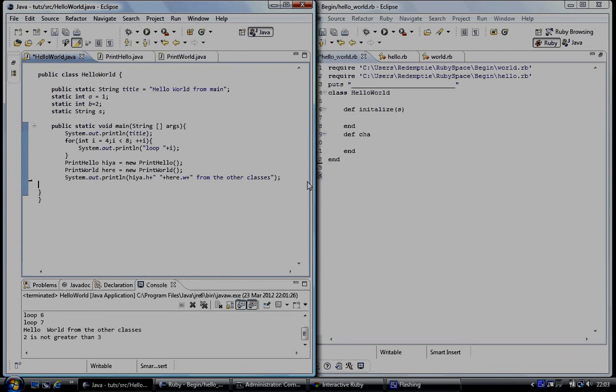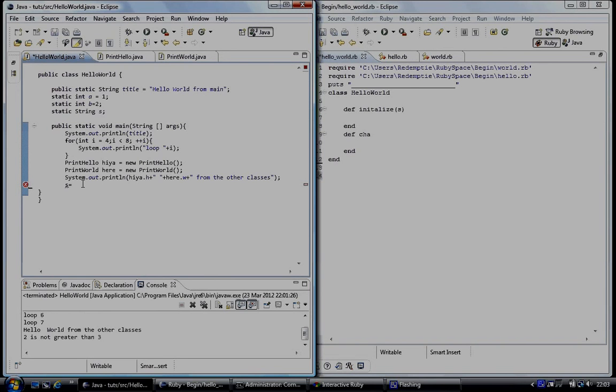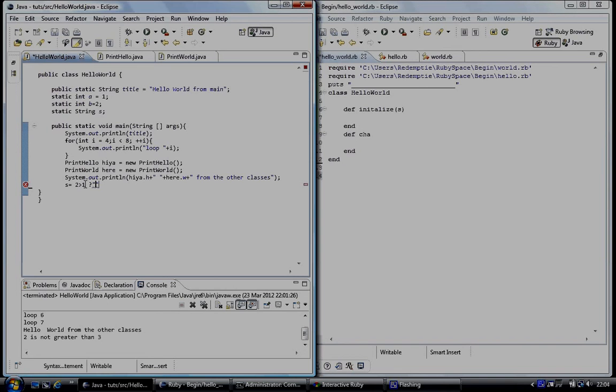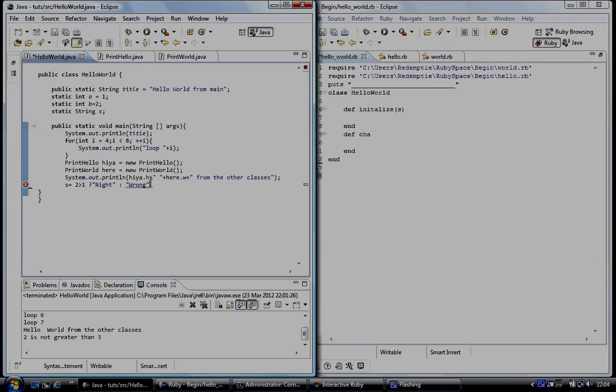Java code. I've created a string called s. Right, and what I'm going to do is, I'm going to say s is equal to. 2 is greater, 2 is greater than 1. Right, and then question mark. I'm going to take, and I'm going to do a string, and I'm going to say right. And after the string, I'm going to do a colon. Then I'm going to do a string, and I'm going to say wrong. And then I need a semicolon after it. So what I'm attempting to do is, assign. If this statement is true, the string right, it's going to go into s. And if it's false, wrong, it's going to go into s.